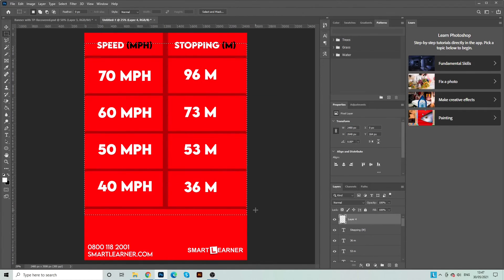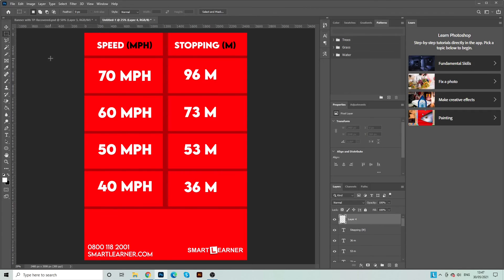So this rule is very helpful if you're just struggling with stopping distances and just want to learn them for your theory exam.